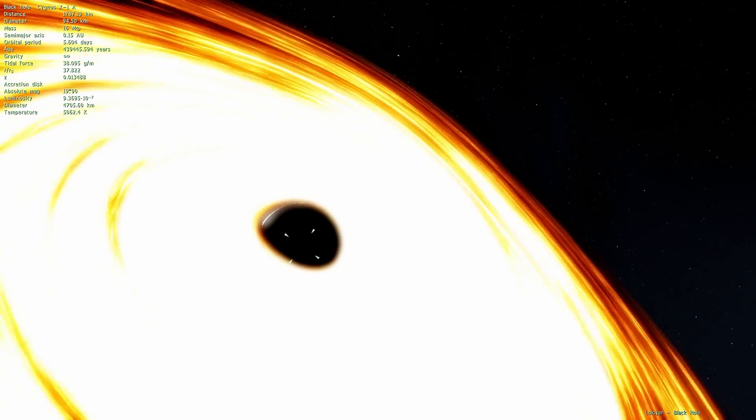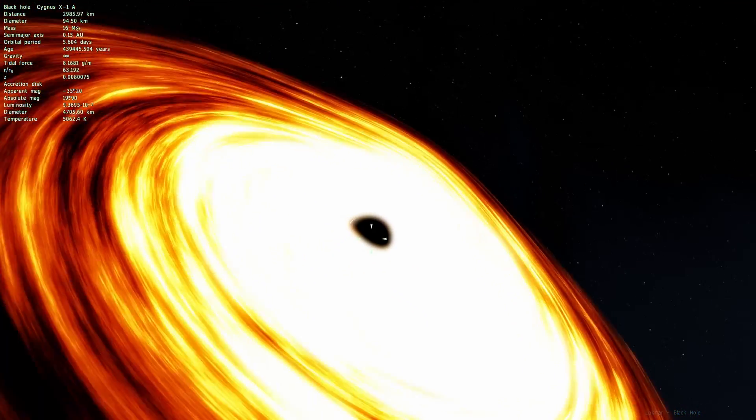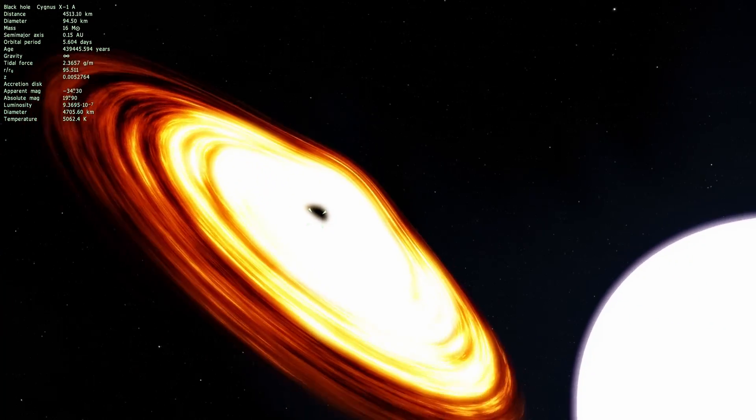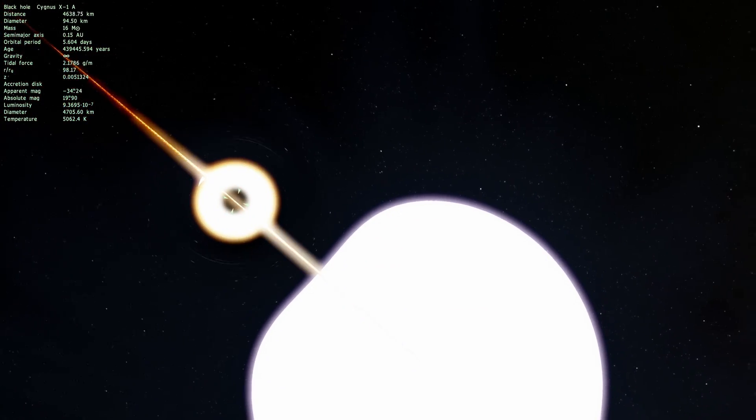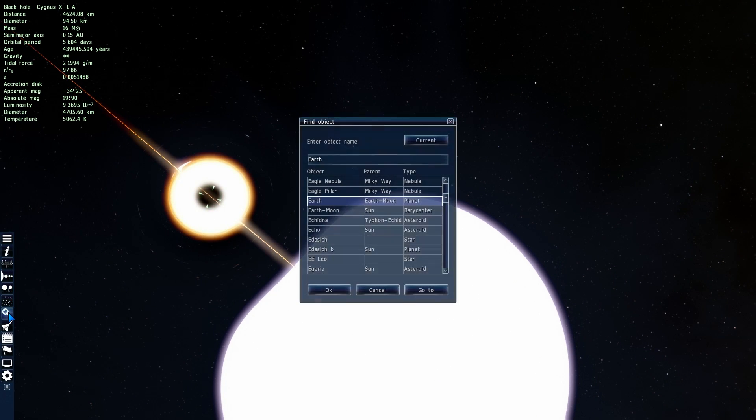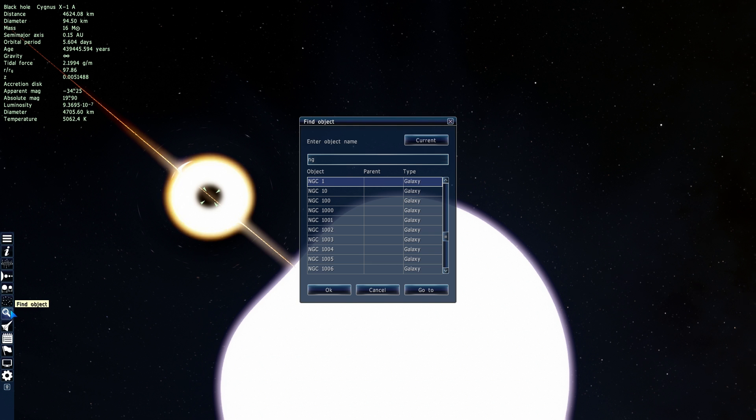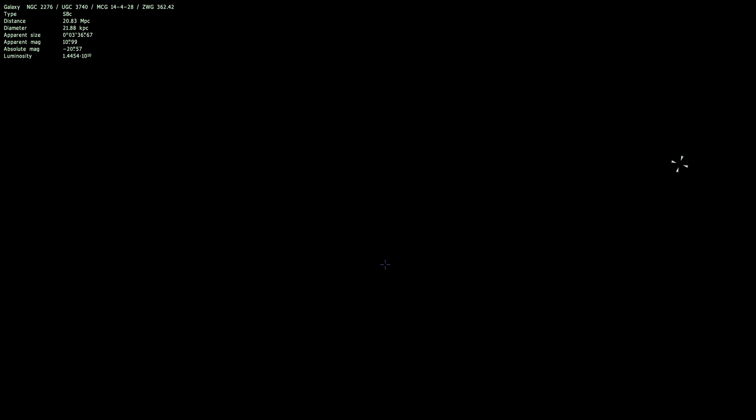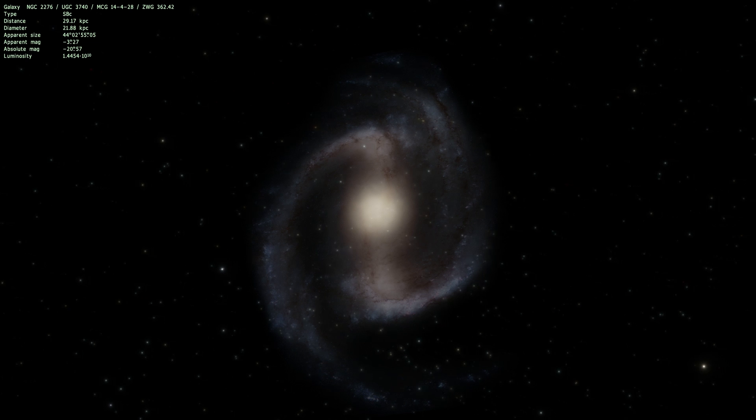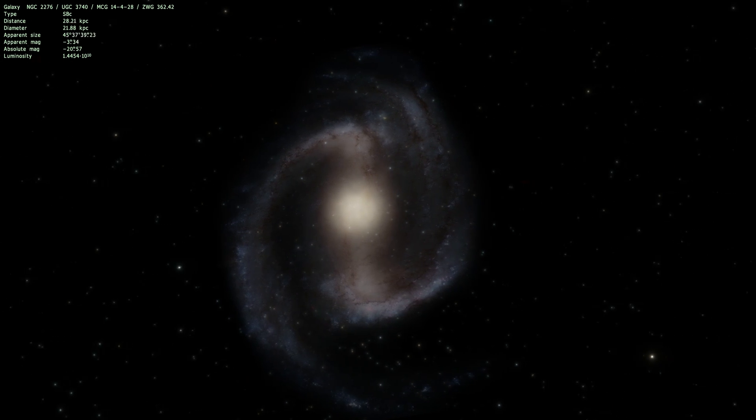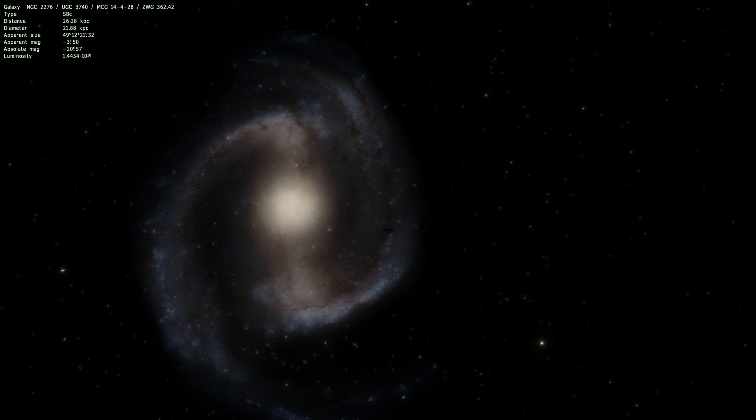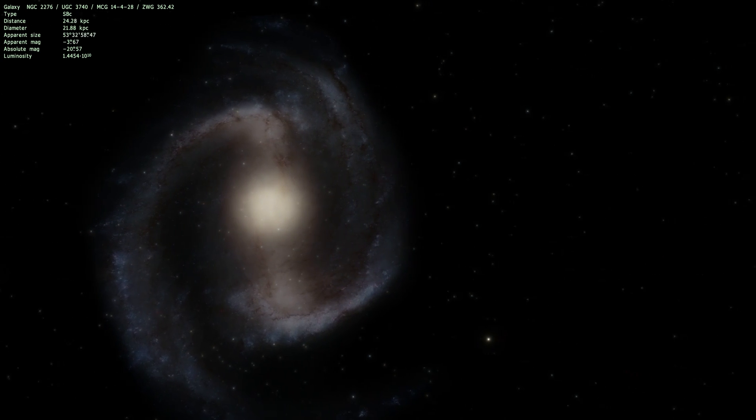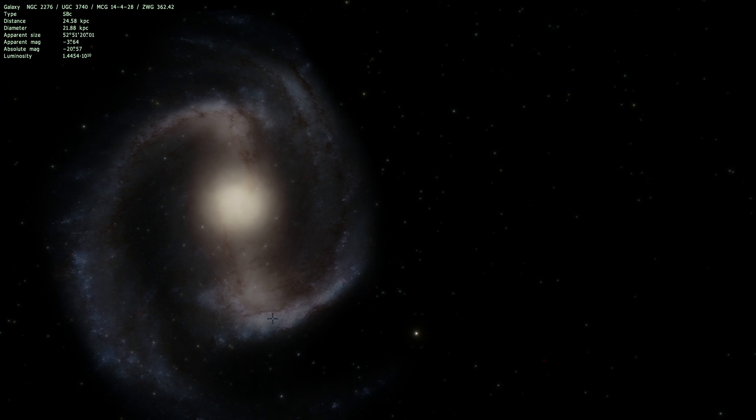Now except for stellar black holes and supermassive black holes which we just saw there's also something called intermediate black hole. Now these are actually still kind of theoretical because we may have only discovered one of them. There is a galaxy called NGC 2276 and inside this galaxy somewhere out there we found an intermediate black hole. Now I don't think it's actually present in this game right now it's called NGC 2276-3C but somewhere in this galaxy that's about 200 million light years away from us there is an intermediate black hole that's about 10,000 masses of our Sun.